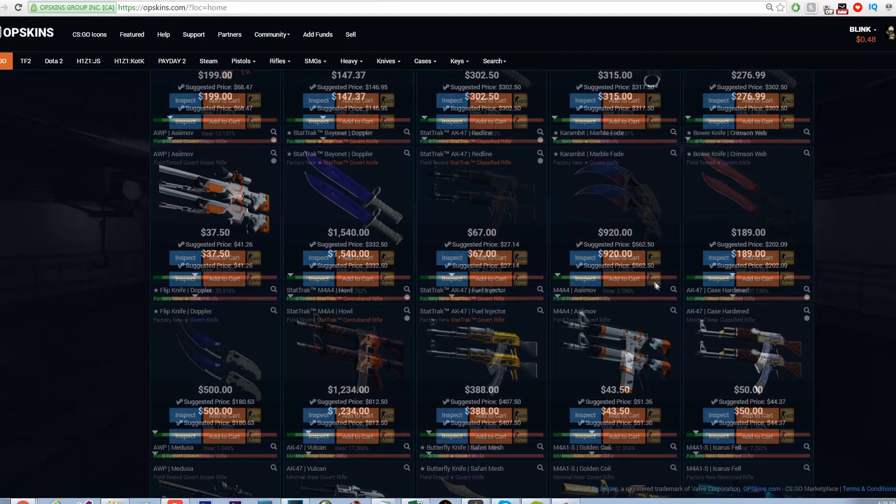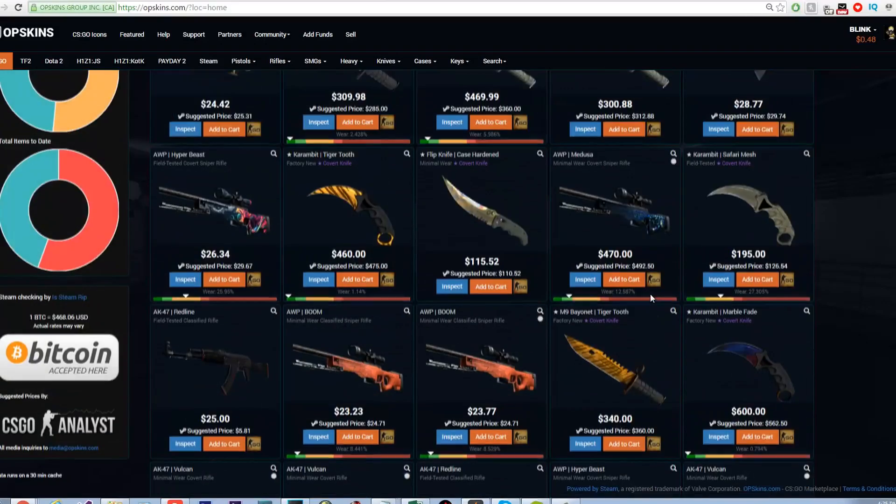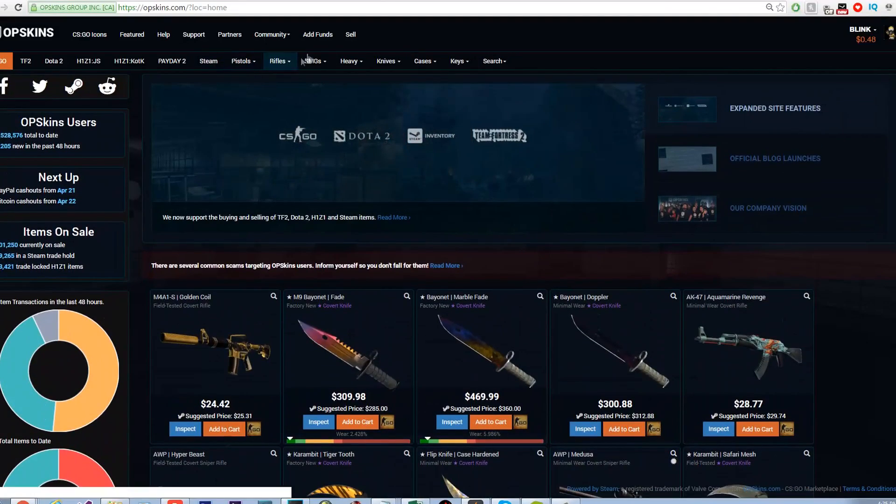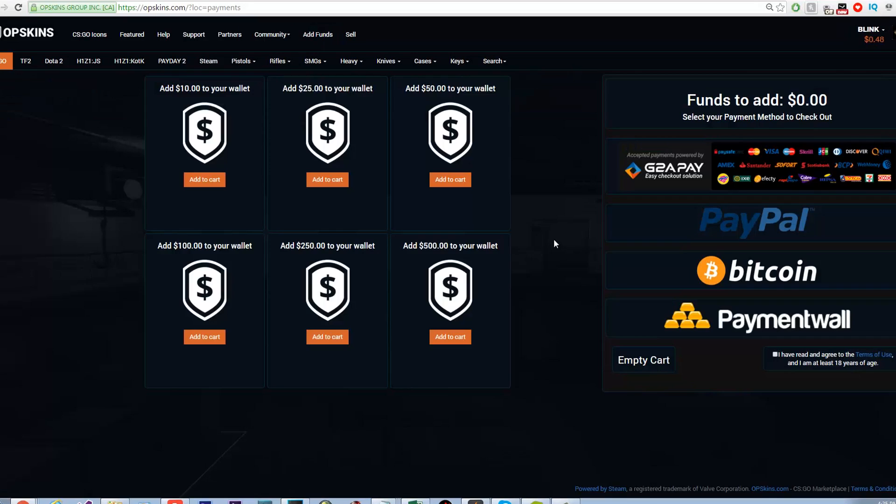It displays the wear of each item and you can inspect the exact skin with its wear in game. You cannot get banned using this site. It's one of the most popular Steam marketplace alternatives.